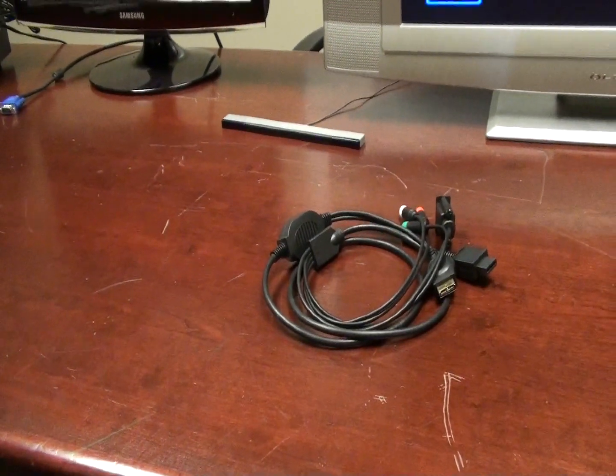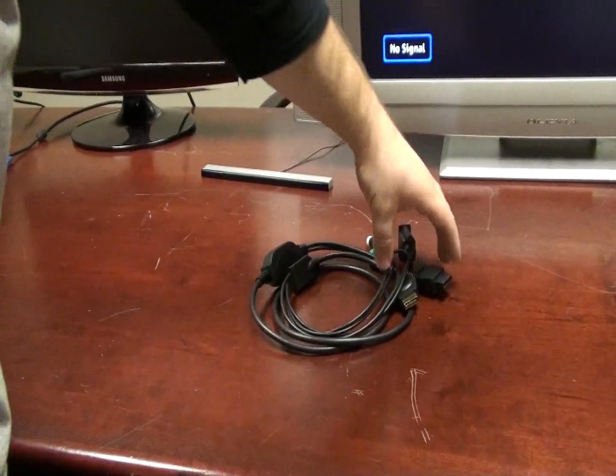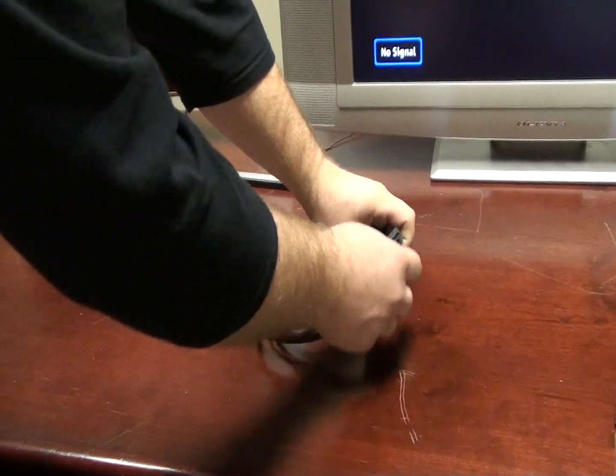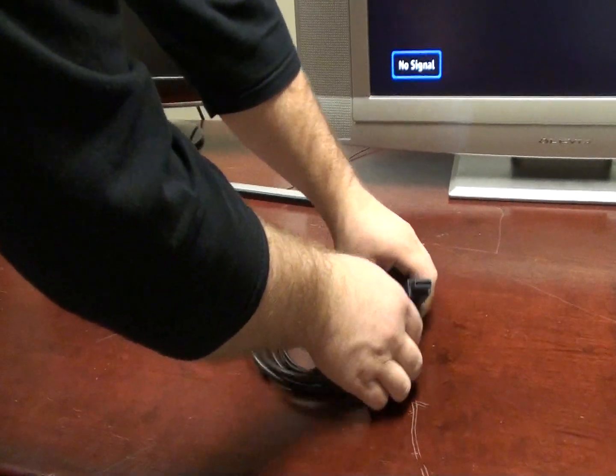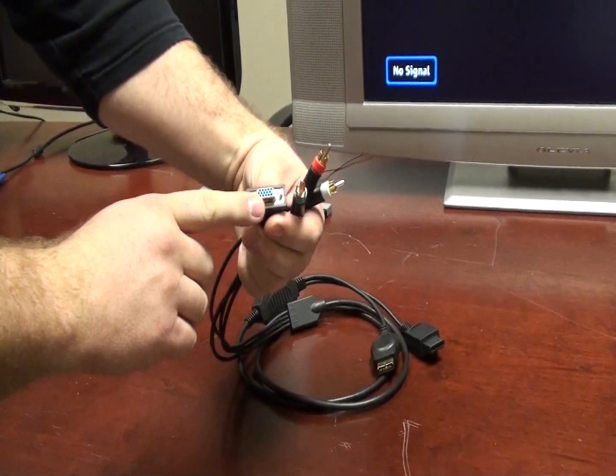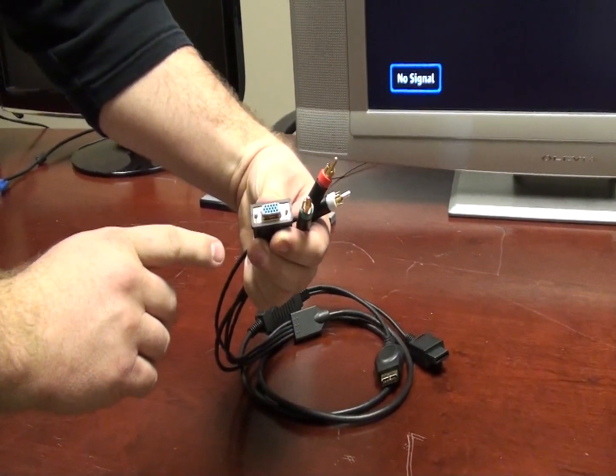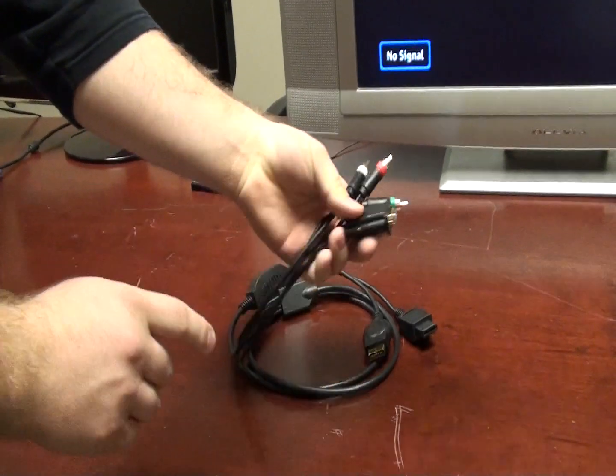Okay, today we're going to demo the Wii and PS3 to VGA cable that's available through Sewell Direct.